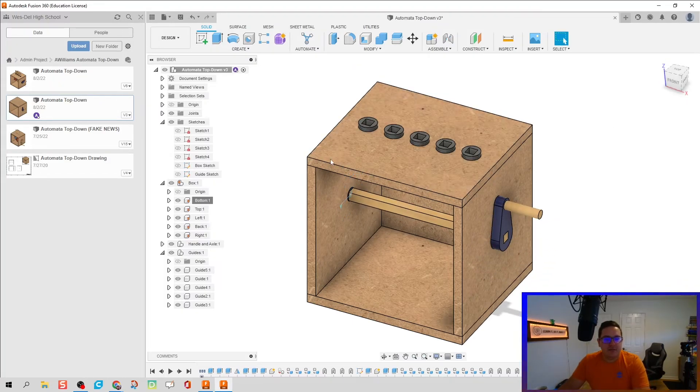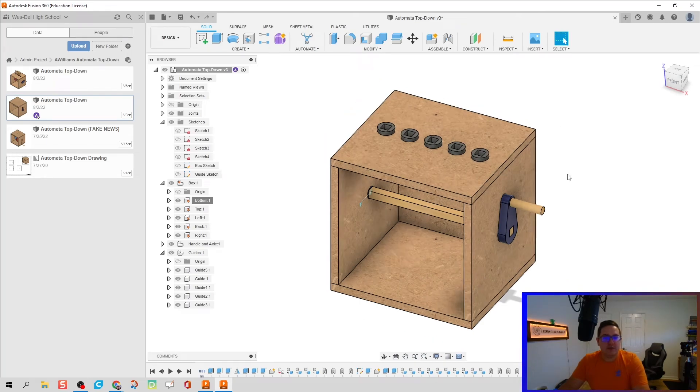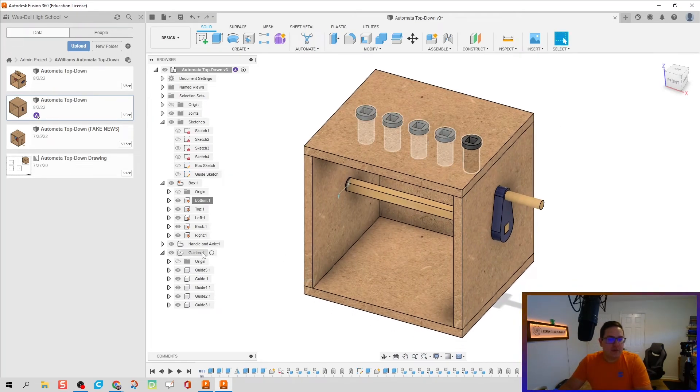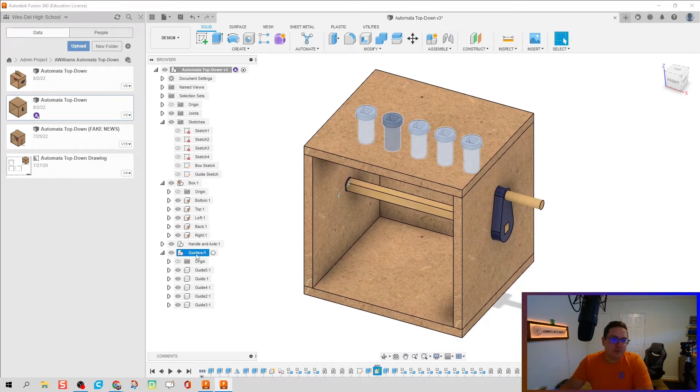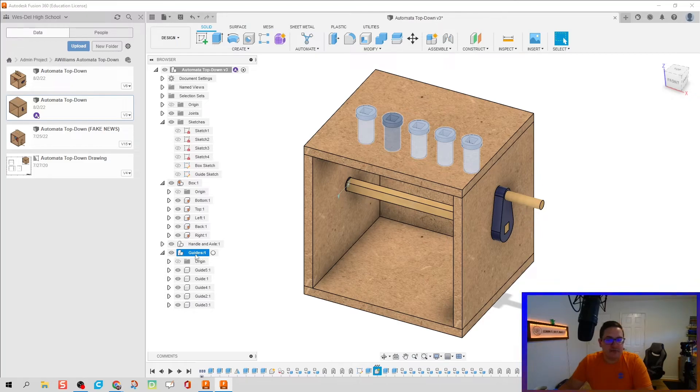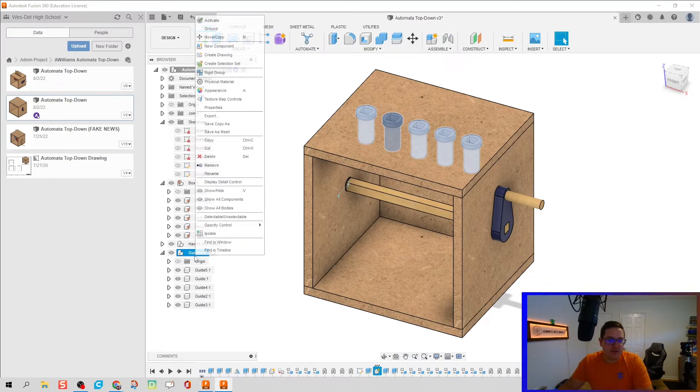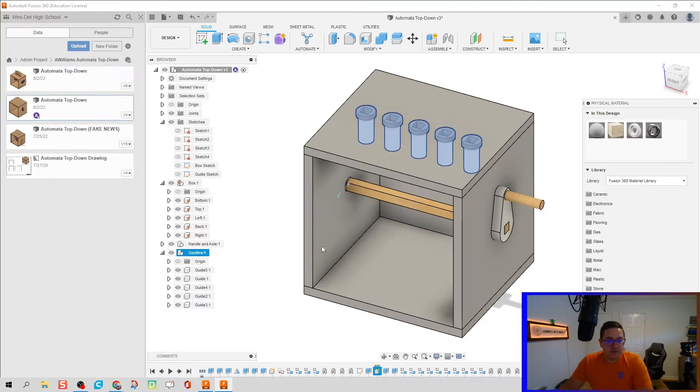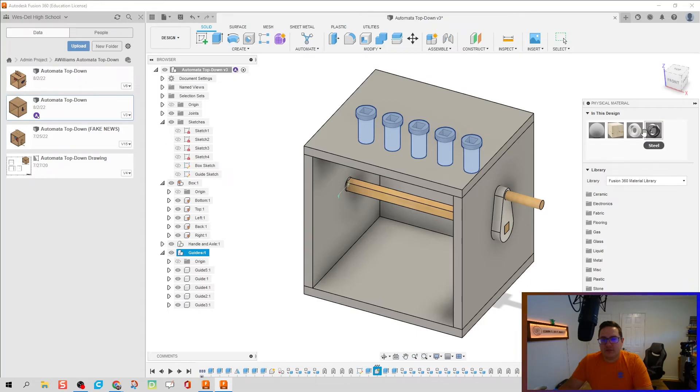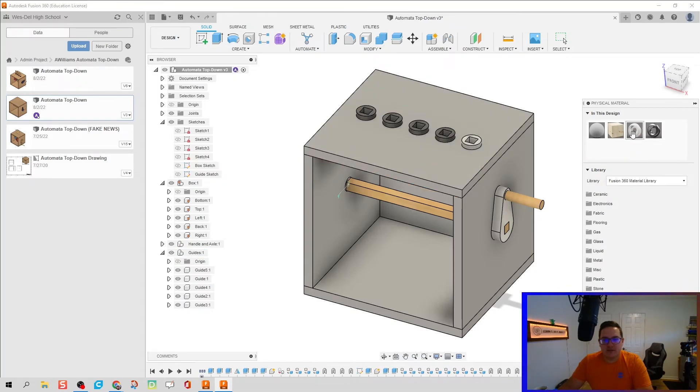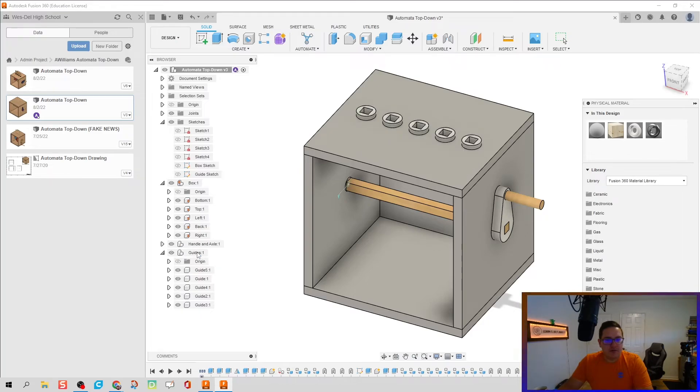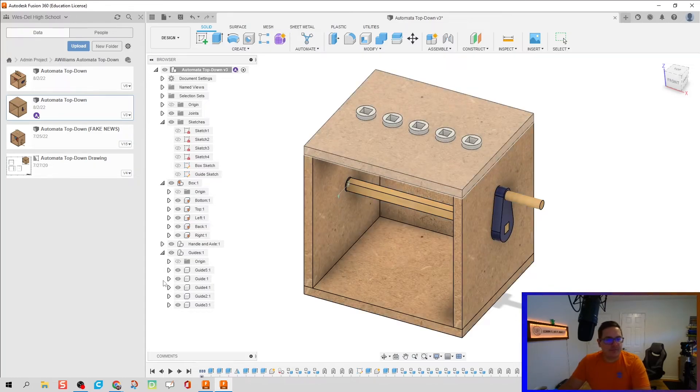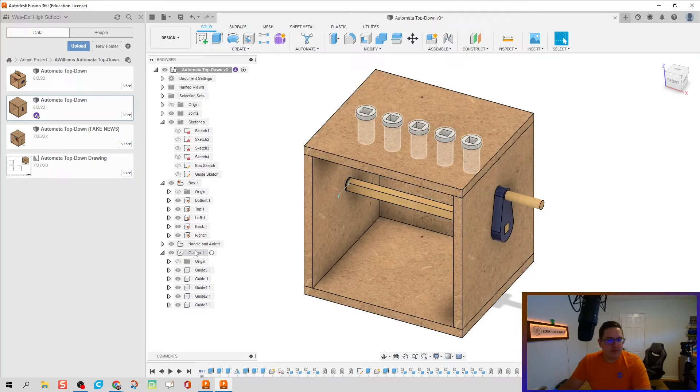But we do need to put in our physical material and appearance for these guides. So I'm going to right click, do physical material, right click on guides, physical material. And this is going to be ABS plastic. I'm going to drop it on all of them, ABS plastic, hit escape.